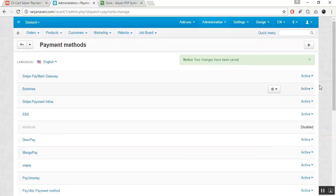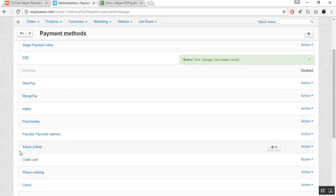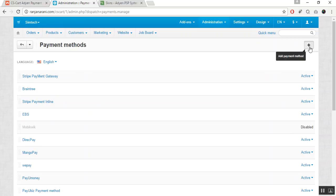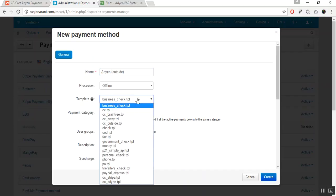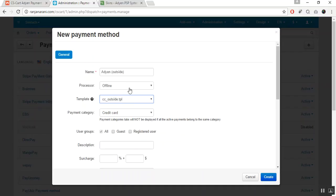Here you can see that the Adyen Inline payment method has been added. In a similar way, you can add a payment gateway for HPP — that is, for outside payment forms. Give the name 'Adyen Outside' to differentiate it from the inline payment. Choose the processor and the template — let us choose the template to be cc_outside.tpl.